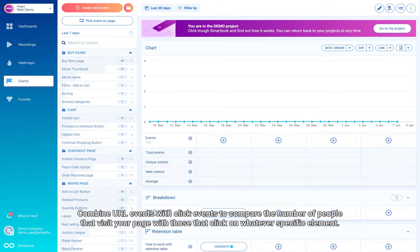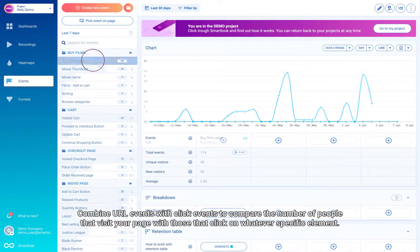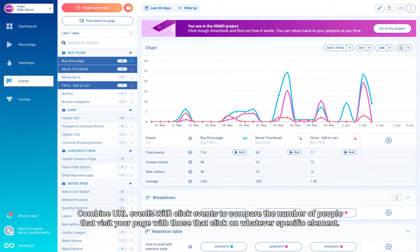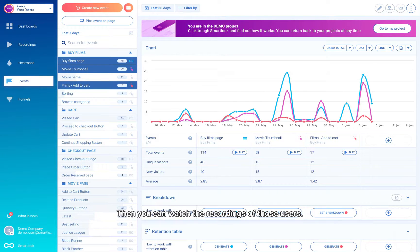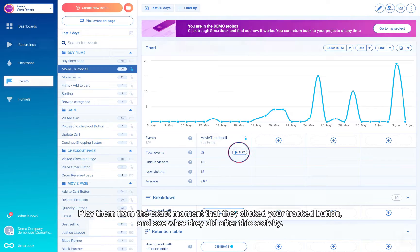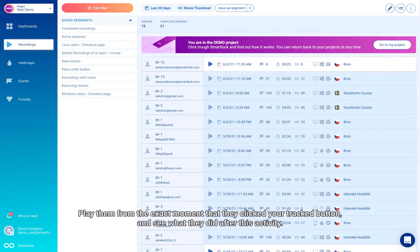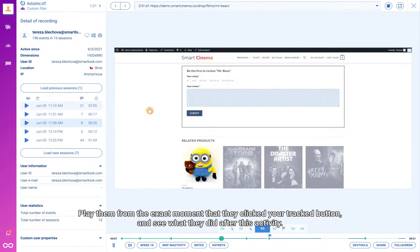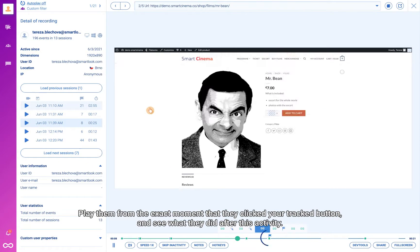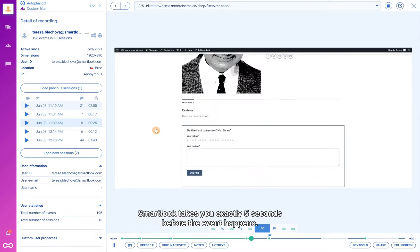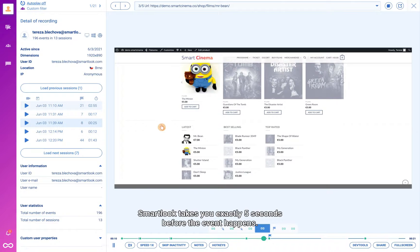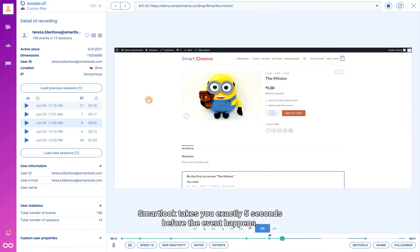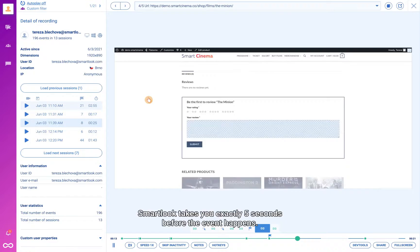Combine URL events with click events to compare the number of people that visit your page with those that click on a specific element. Then you can watch the recordings of those users, playing them from the exact moment they click your tracked button and see what they did after. Smart Look takes you exactly five seconds before the event happens.